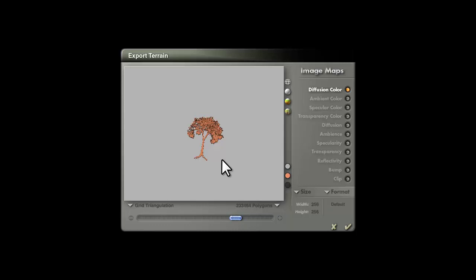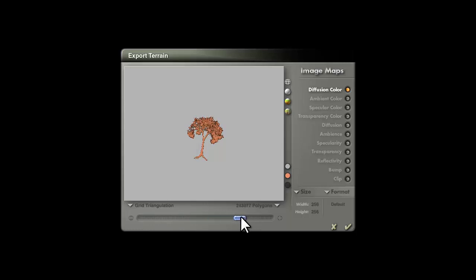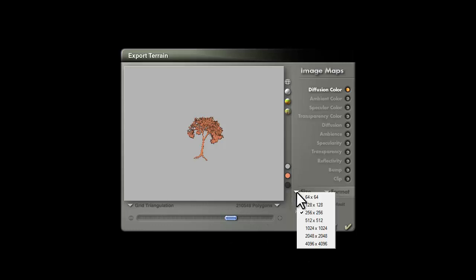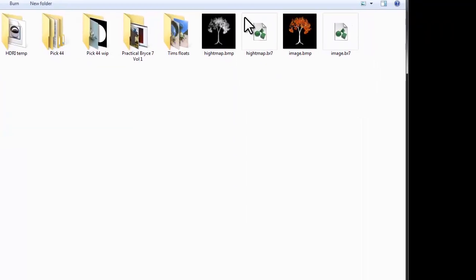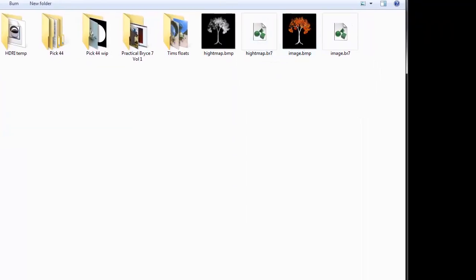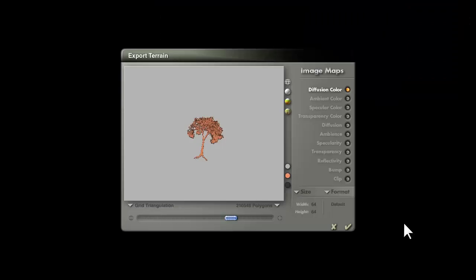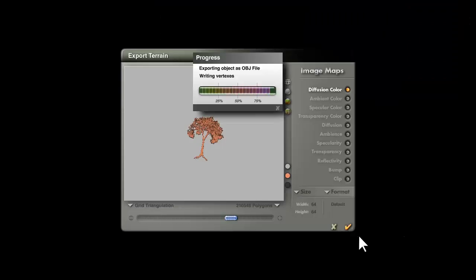So it all depends how far away this tree is going to appear in your scene. Lots of trees in the distance, low. Trees closer to the foreground, higher resolution. I'll just export it at about 200,000 and the picture size doesn't matter so I usually just set that down because I've already saved the picture. So I'll just export that, it takes a few moments to export.